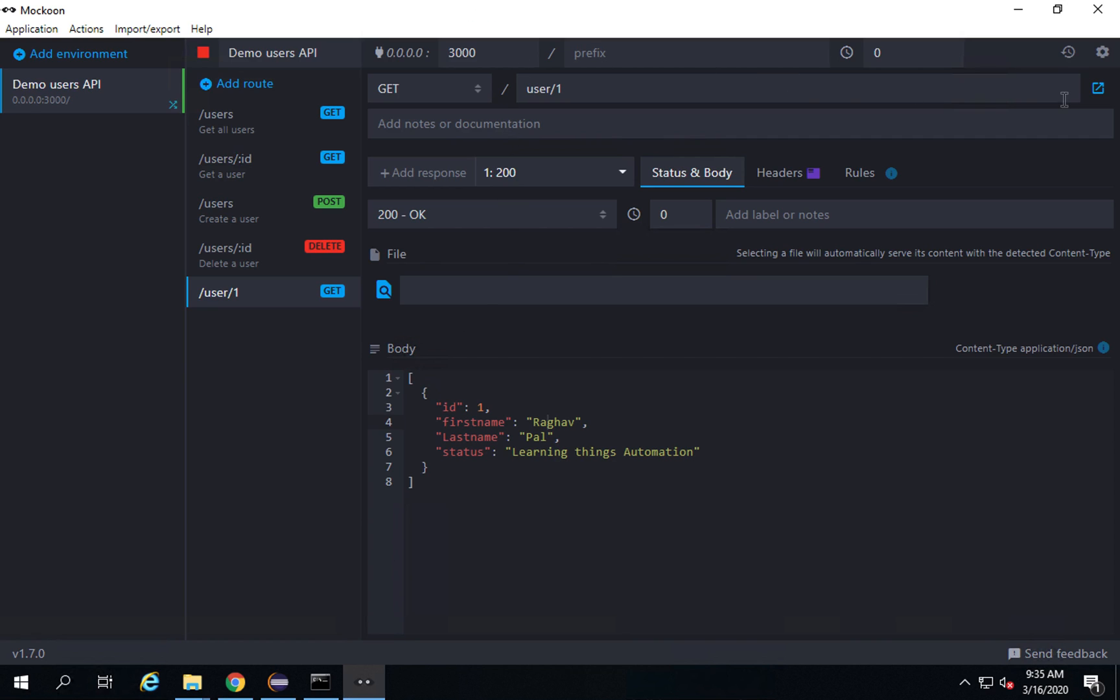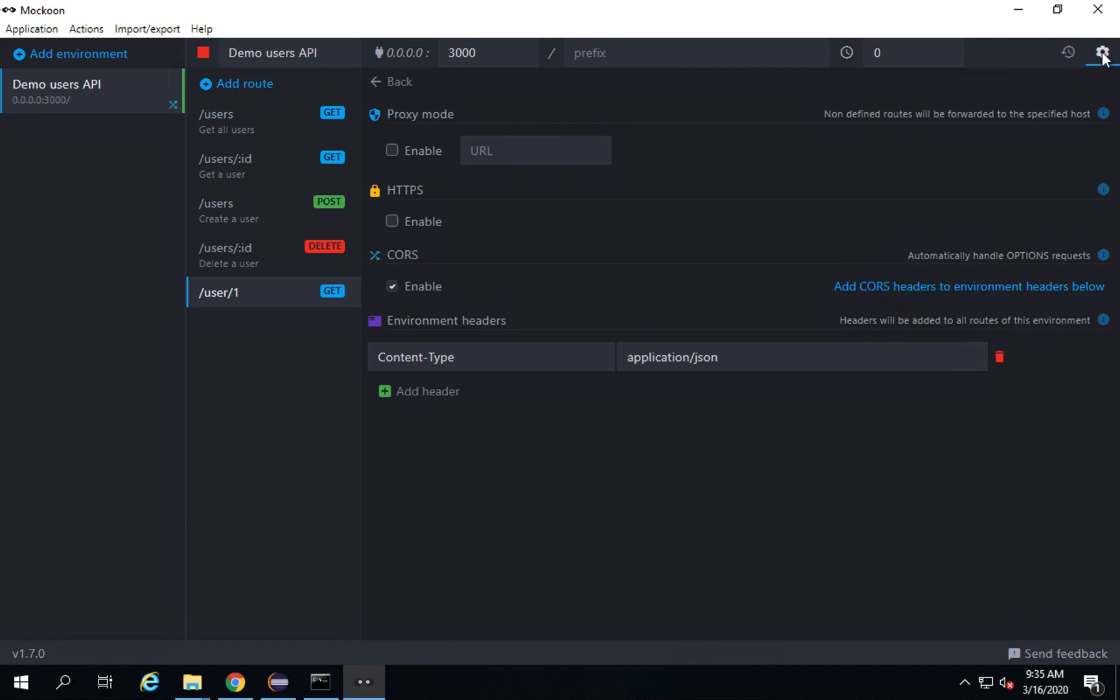If you go to the settings here, you can see here is a settings button. If I go here, you can enable proxy in case you want to work with proxy. You can enable proxy and provide the URL here. If you want to use HTTPS instead of HTTP, you can enable HTTPS also here. All these options are here.